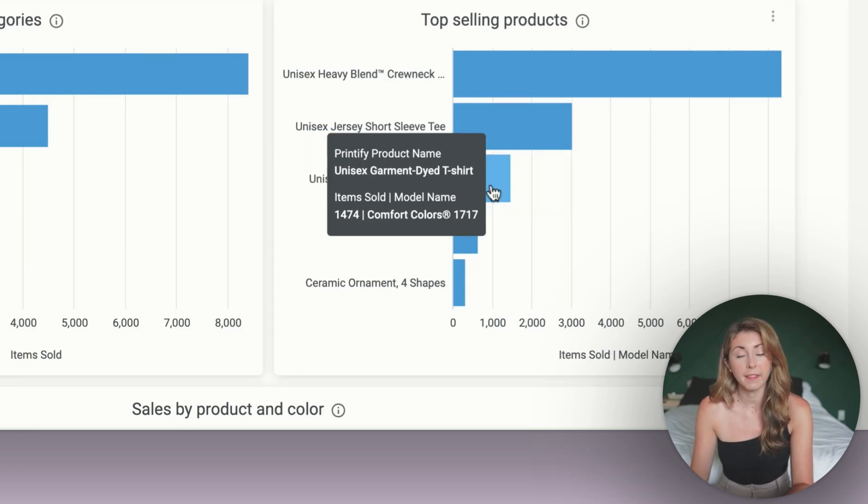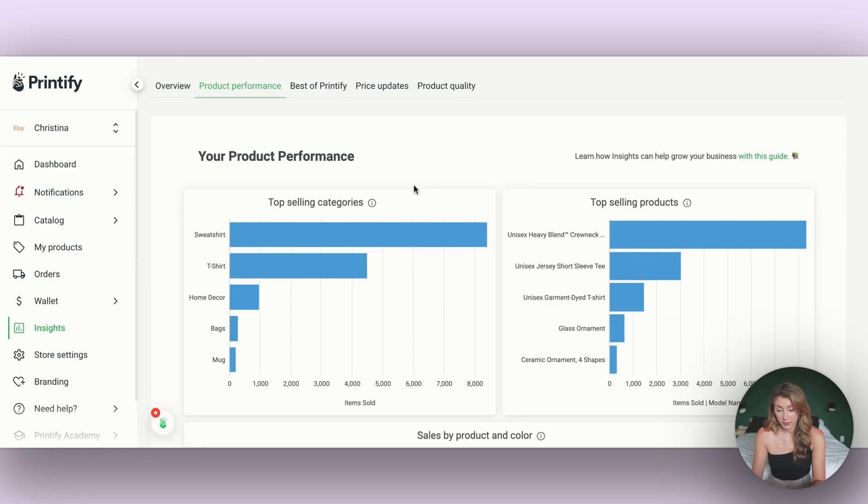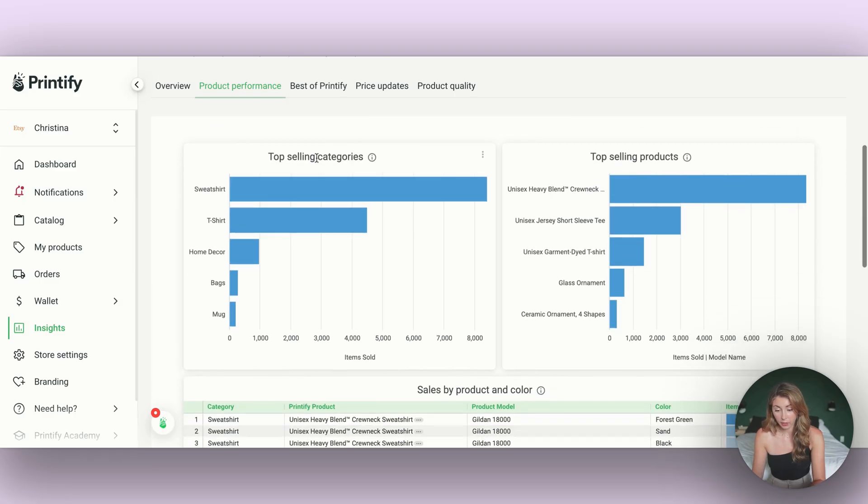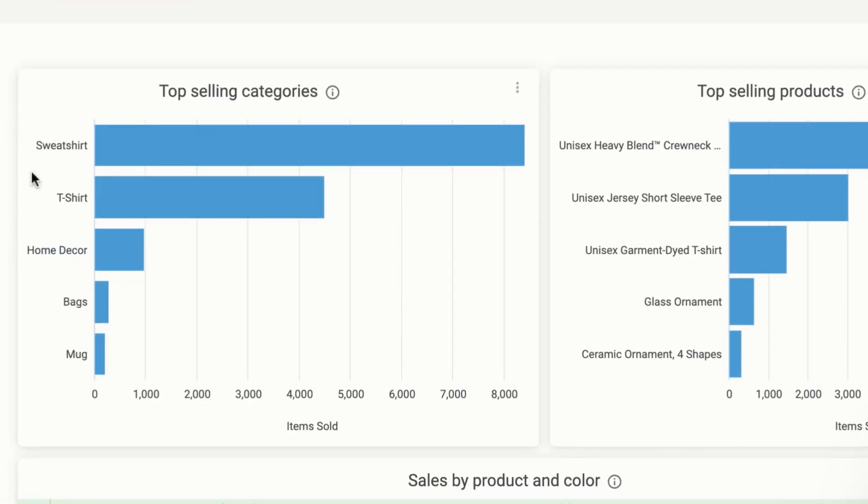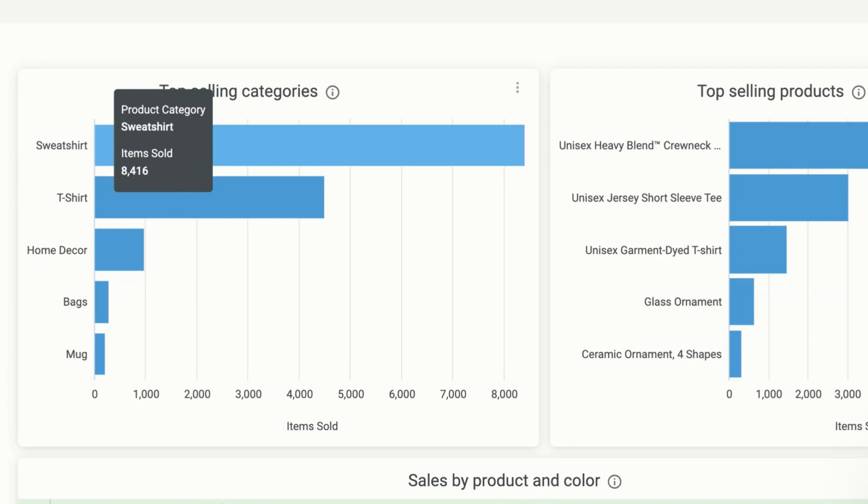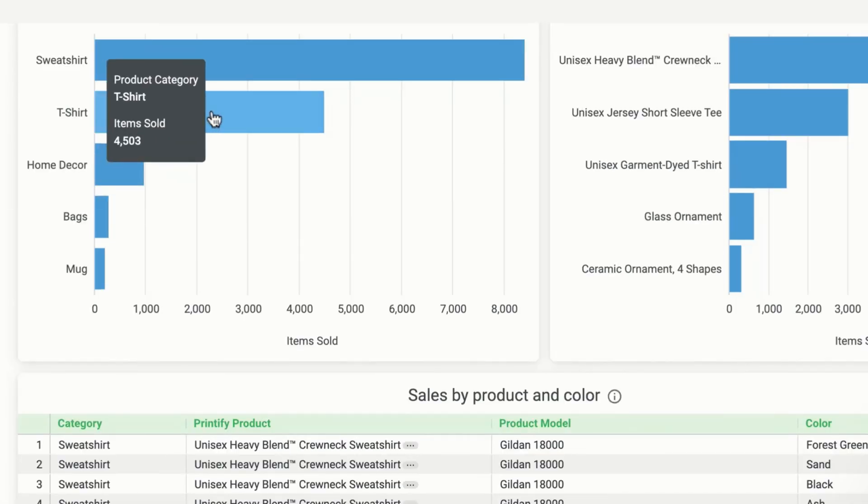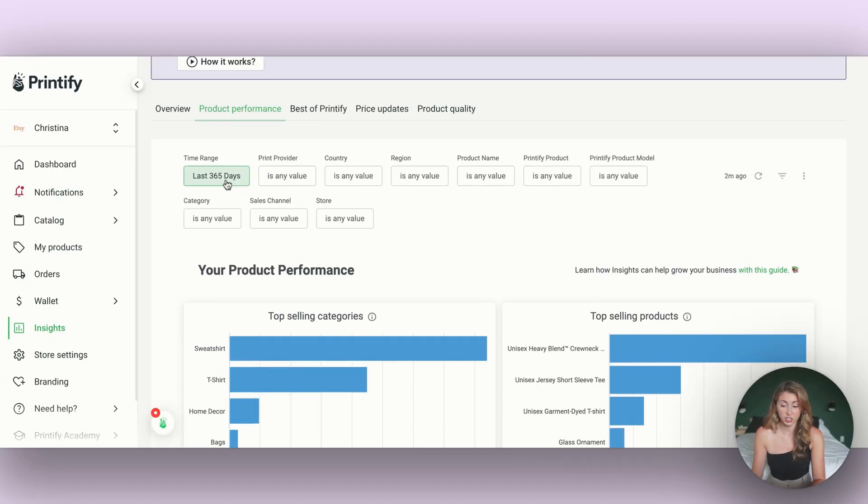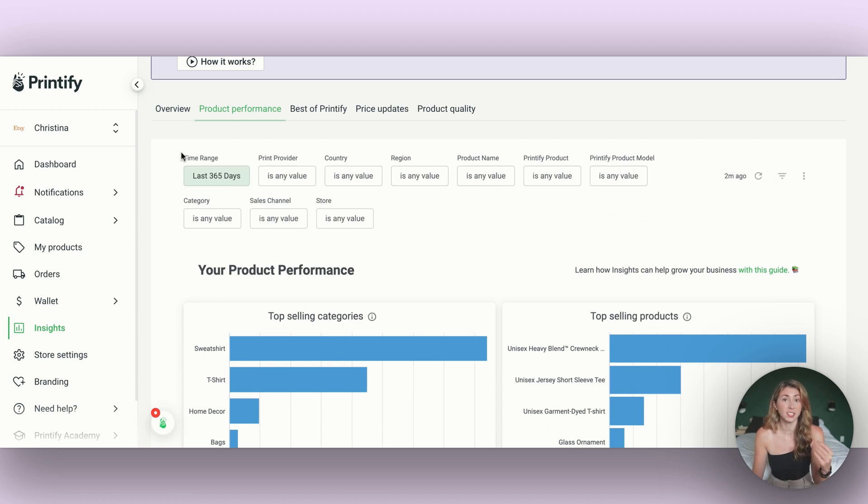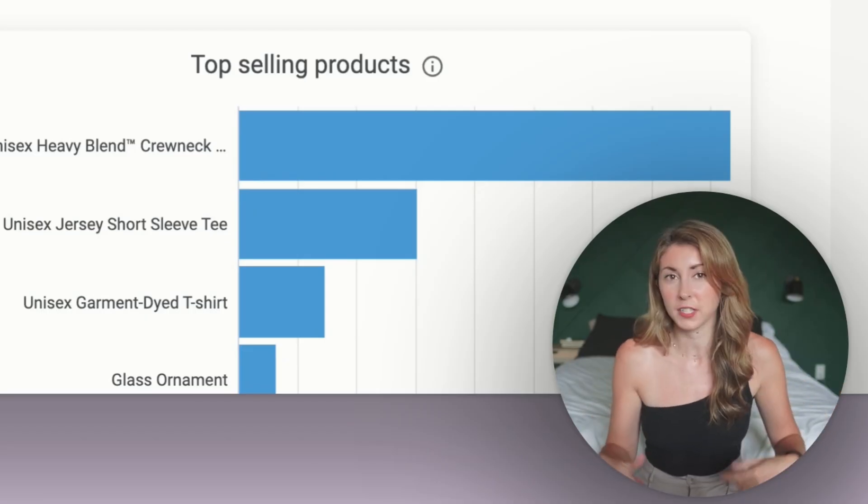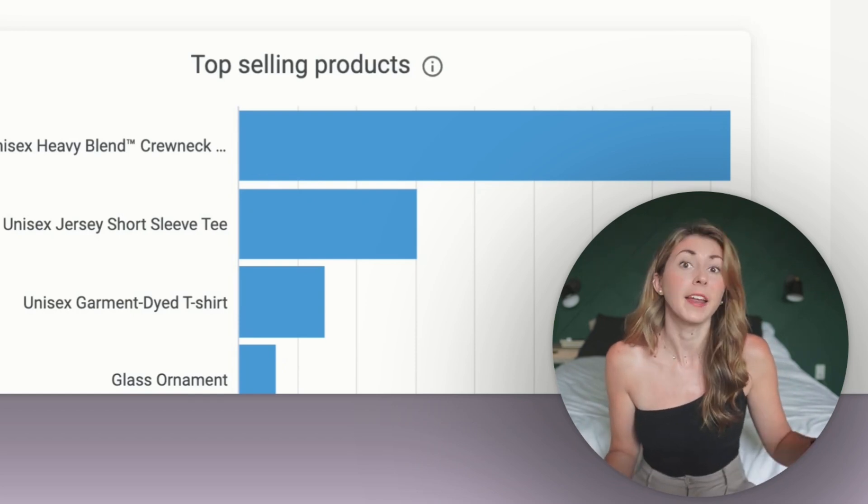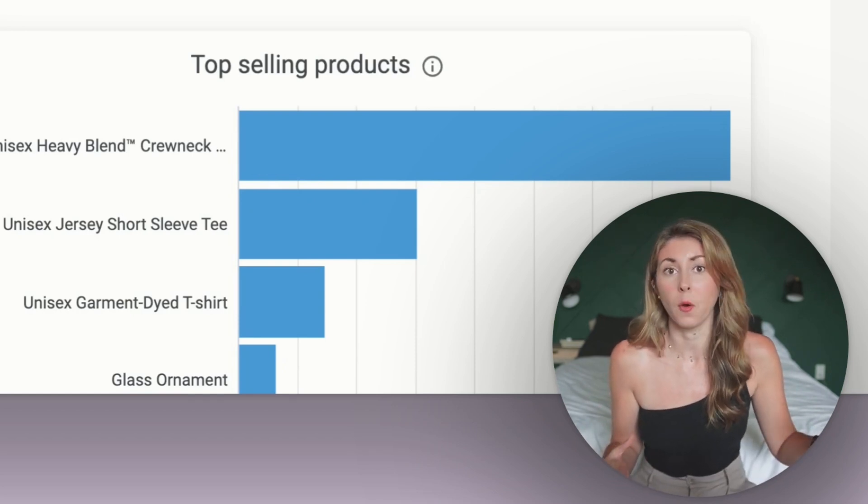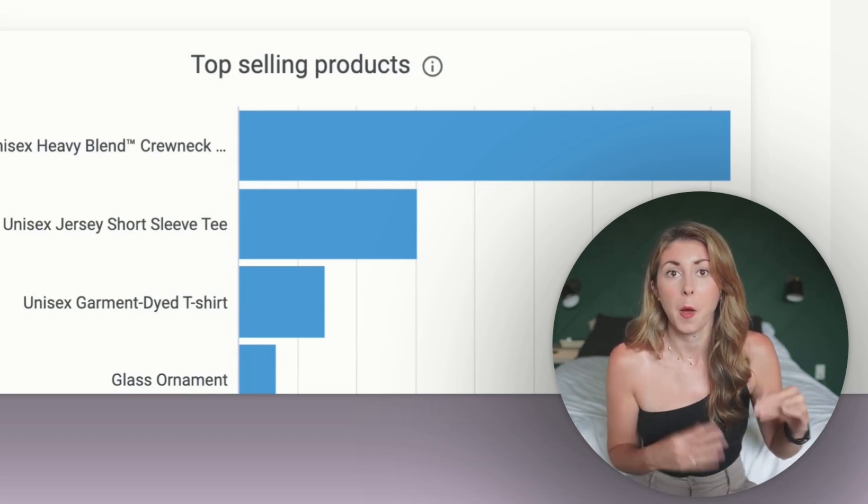In our categories, we can see my two shirts, but still my sweatshirts using the Gildan 18,000 is my bestseller. I can actually see if I just change the time range to 90 days, it's going to show my t-shirts as my bestseller because right now sweatshirts are in their slump because it's hot outside. But soon as the winter months start coming again, my sweatshirt sales shoot up.